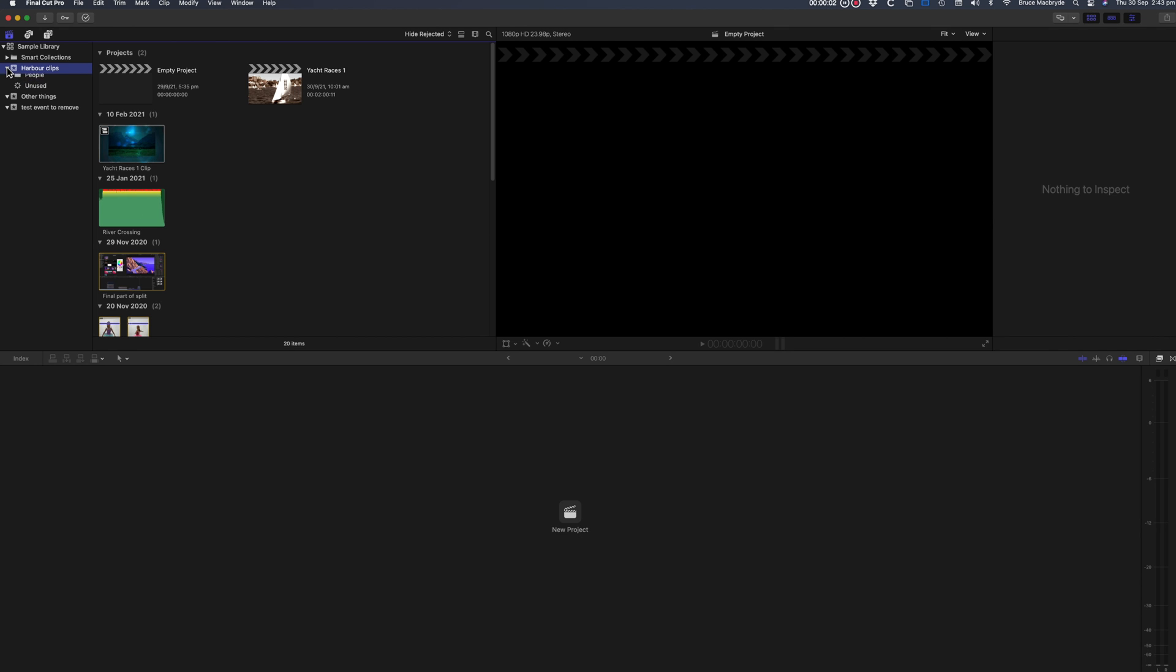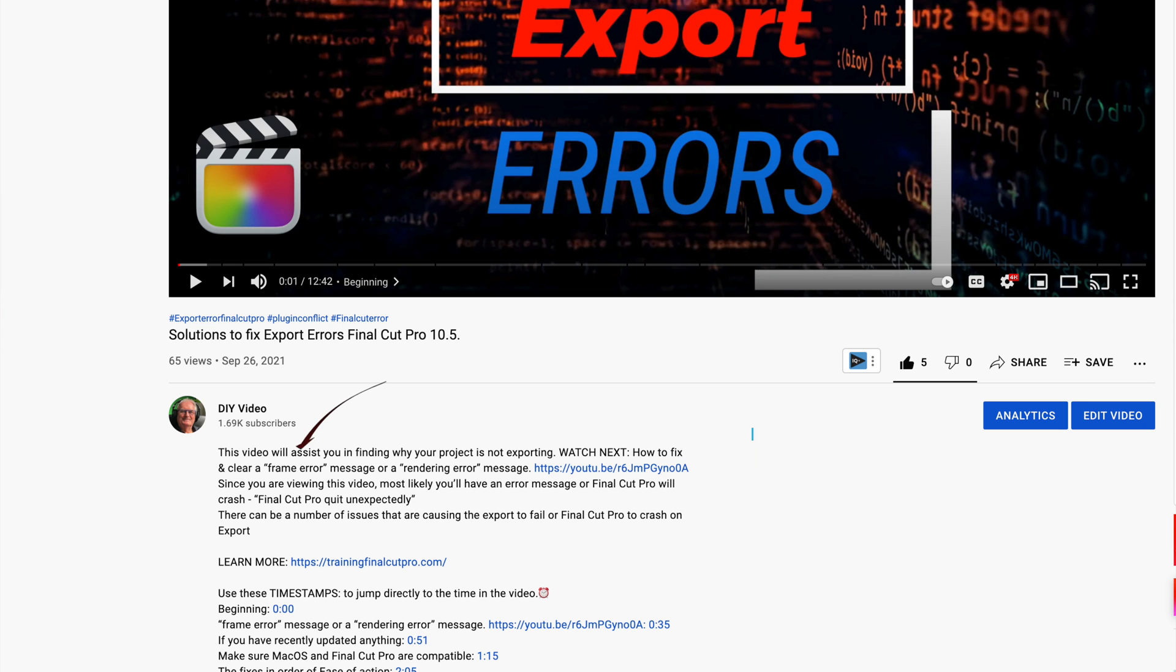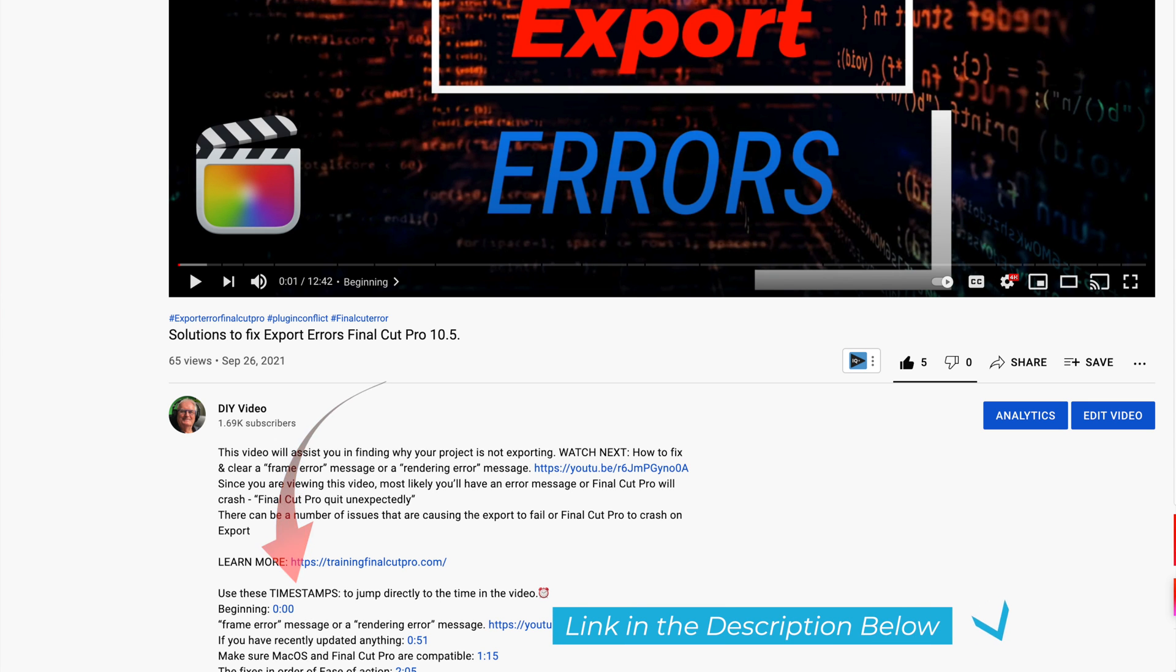But you need to verify and repair all the projects of the library. I'll show you that later in the tutorial and you'll find a timestamp that takes you there in the description below.